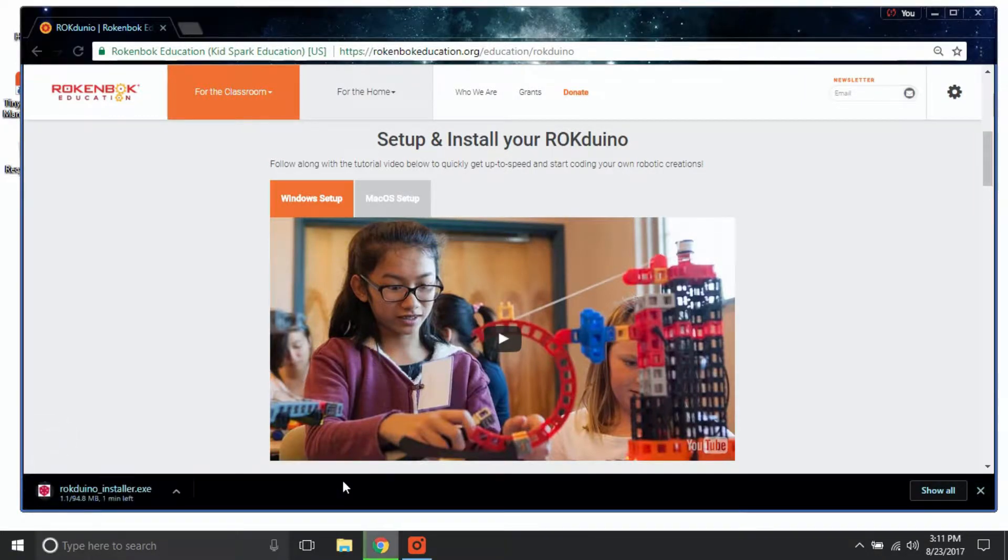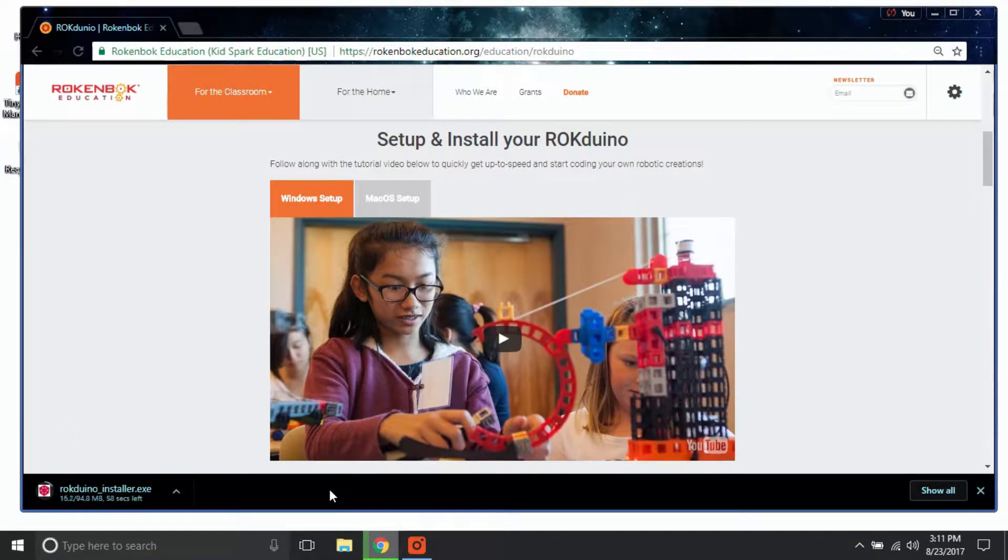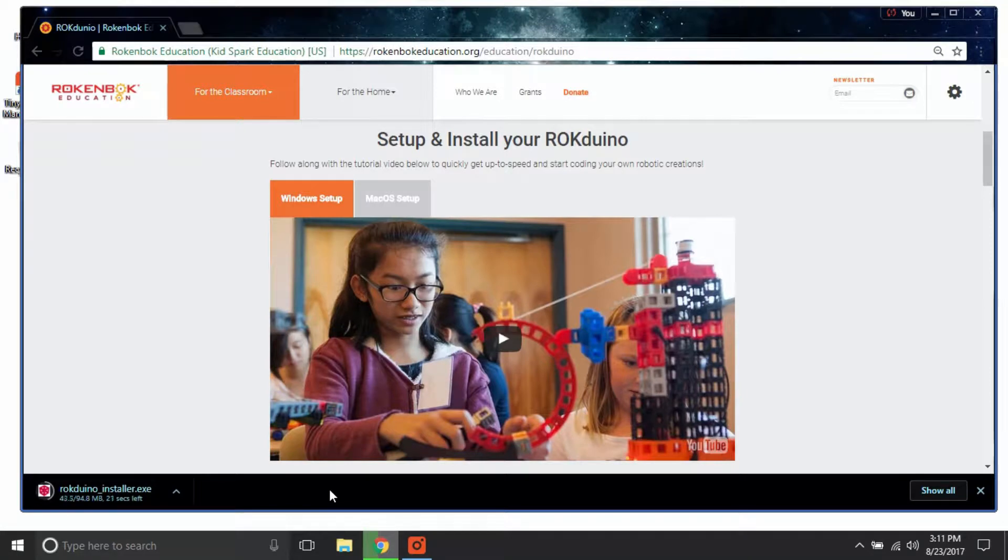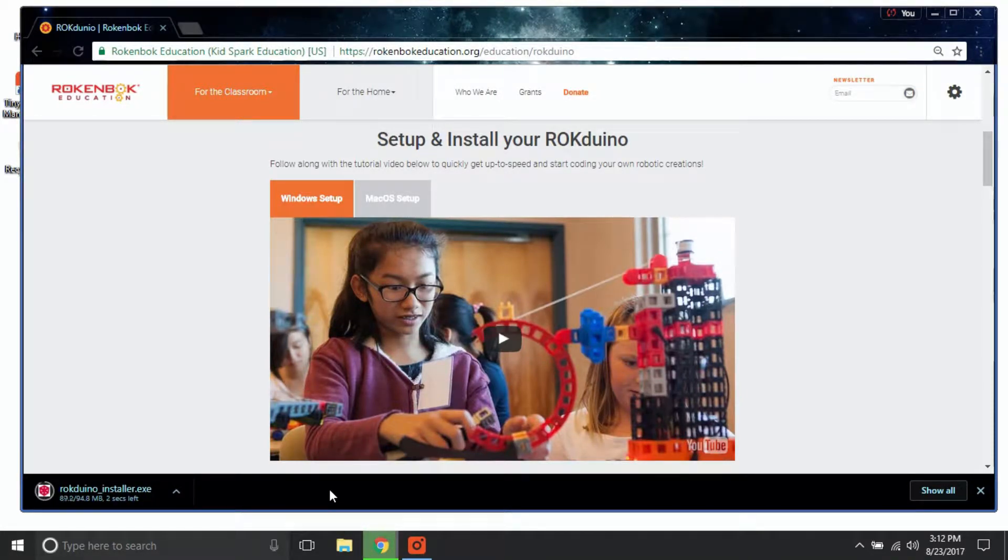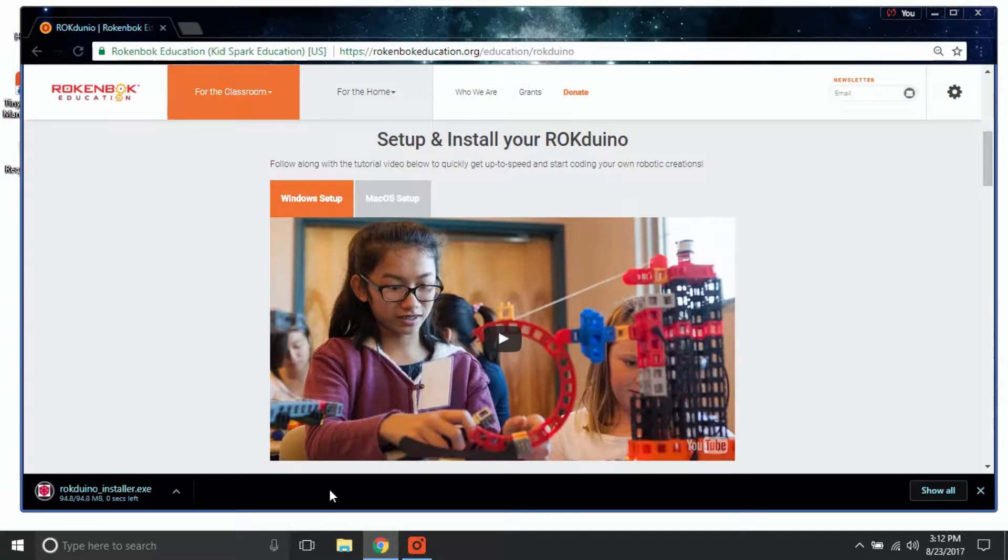After you click on this link, the installer will start to download. Sometimes this process takes a few minutes depending on the computer you are using or the speed of your internet connection.